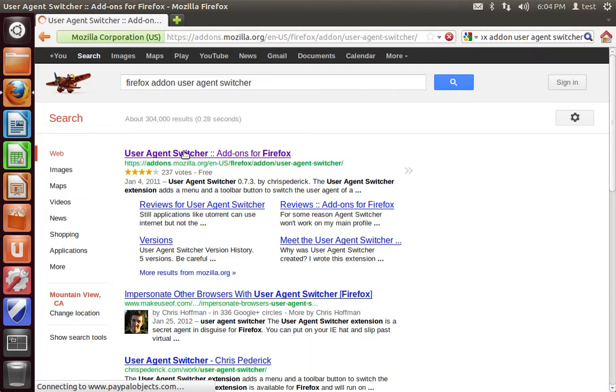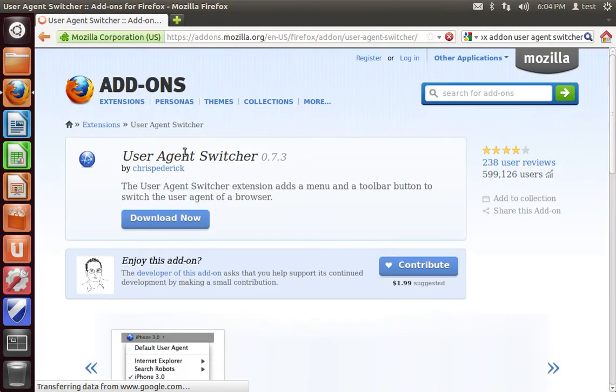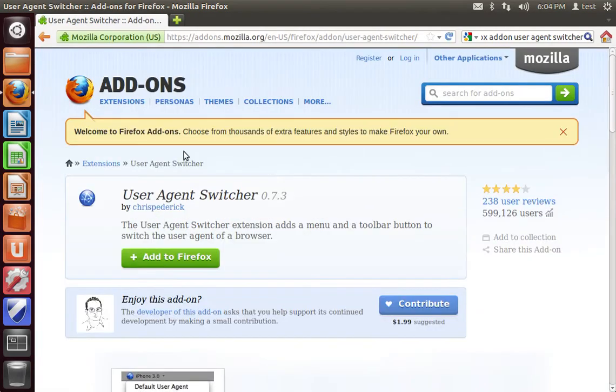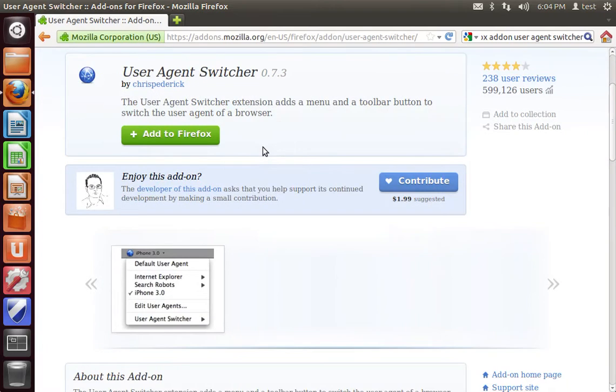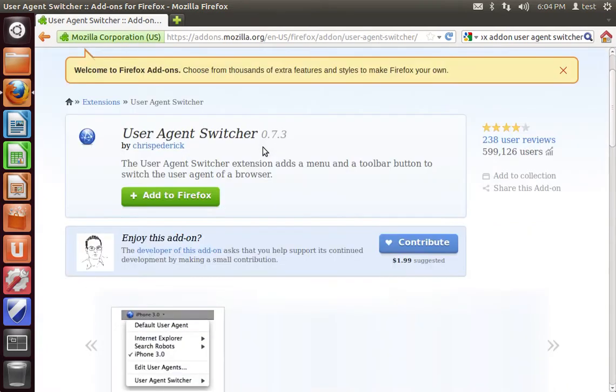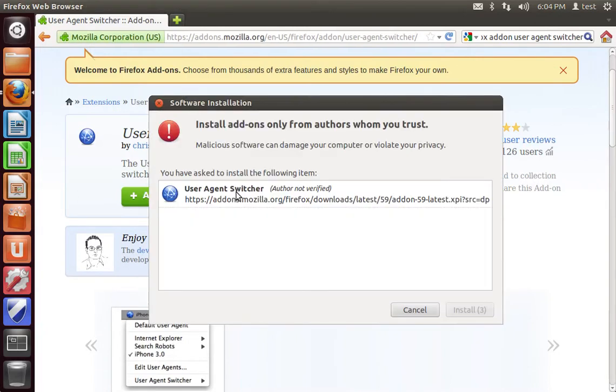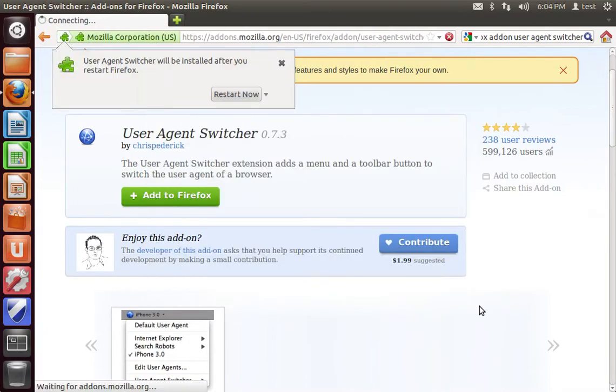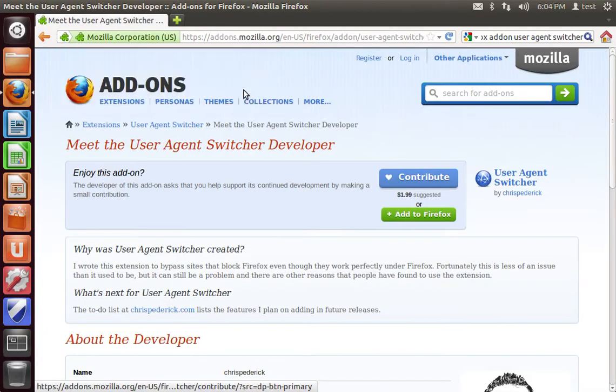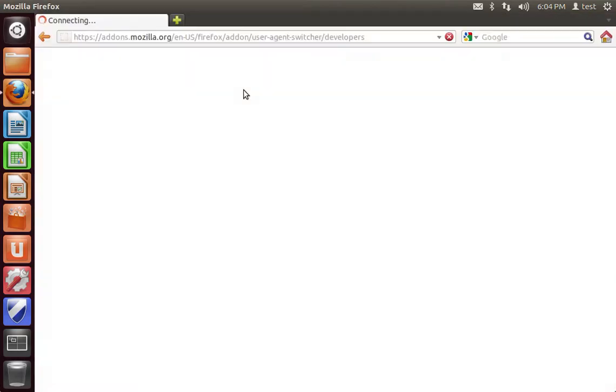Stick around because towards the end of this video I'm going to show you how to do this the more technical way, by intercepting your header traffic. But you can go ahead and add this to Firefox and install it and then restart.